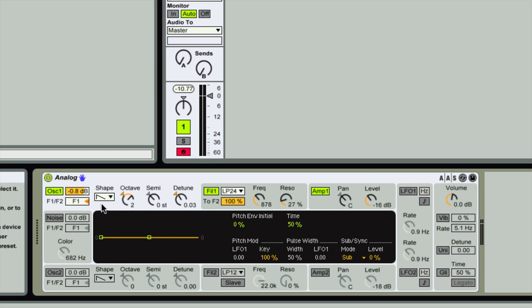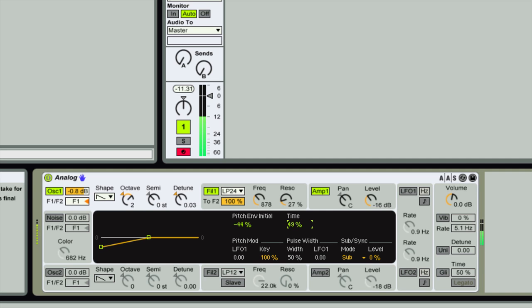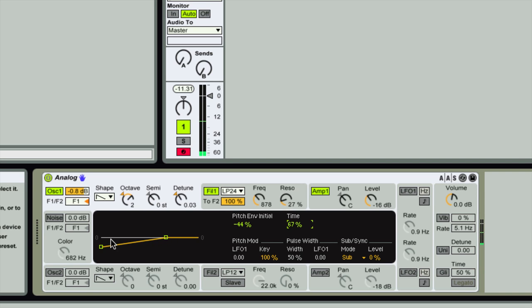Looking at the more detailed settings in the middle of Analog: we can apply a pitch envelope to oscillator one. The pitch dives down toward or up toward the normal pitch based on a percentage value, and we can also change the time — so that's a quick change in pitch, or a longer change in pitch.